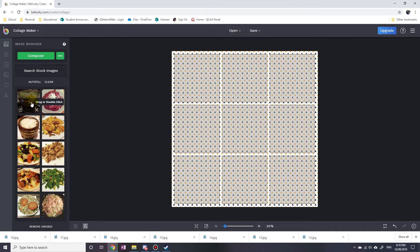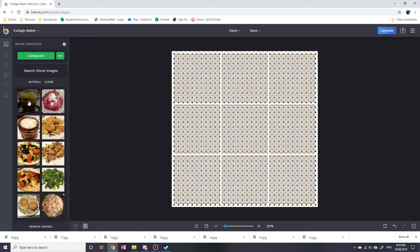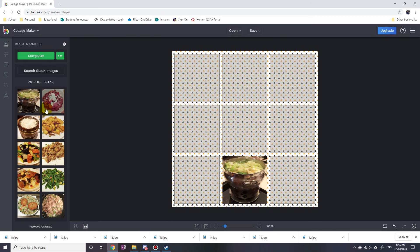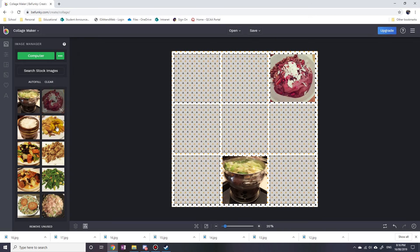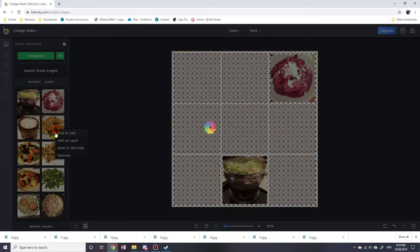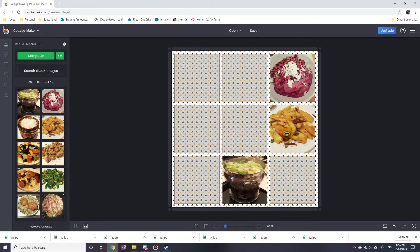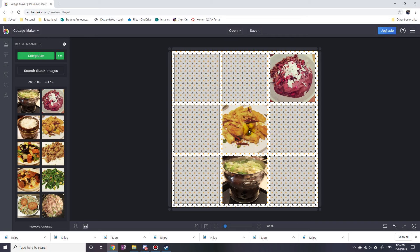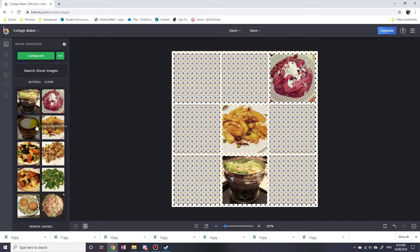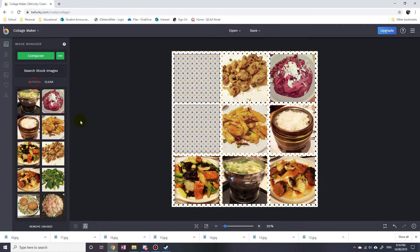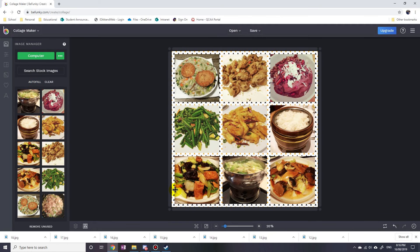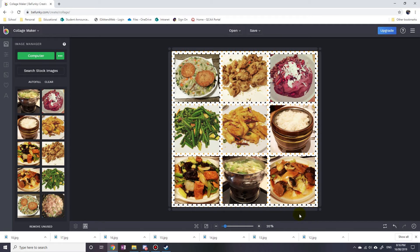But Auto Fill was probably the easiest one to get it all on there. And then you might say, how did I do this border? Well, there are a lot of options you can use to customize.